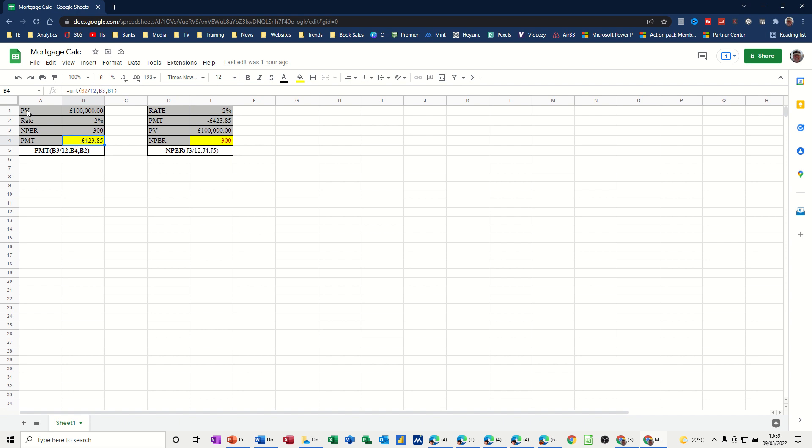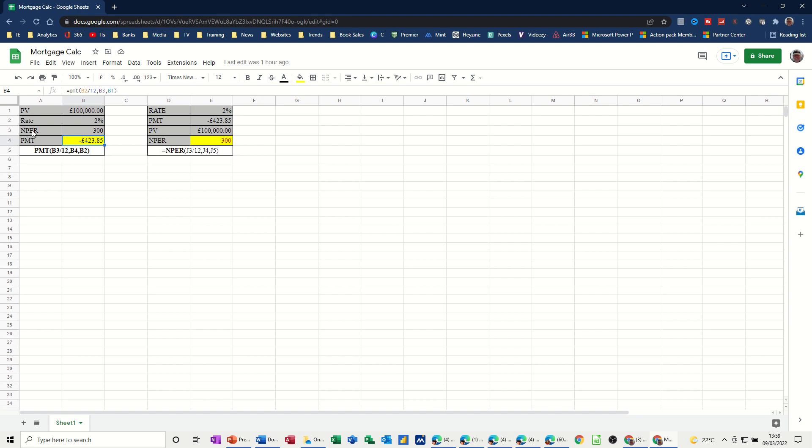So first of all, this one here. I've got a loan amount of £100,000. Interest rate is 2%, 300 payments. The PMT function returns this figure, stating that I'm going to have to pay £423.85 if that is the information that the PMT function has got. The NPR function is just this here, number of payments. But now I've got the other information, but I haven't got the number of payments. So I've still got a rate of 2%, I'm paying £423.85, and there's the amount. The NPR comes back and tells me there are 300 payments to be made.